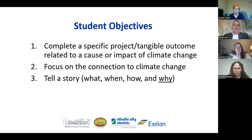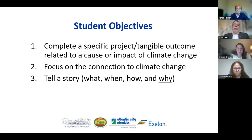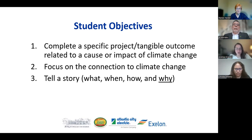Through the project and through the video, we really want to make sure students are emphasizing that connection to climate change. For example, a littering project is fine, but unless you can make the link between why littering is a problem as it relates to climate change, it's a weaker project compared to one with a more direct climate connection established by the students.